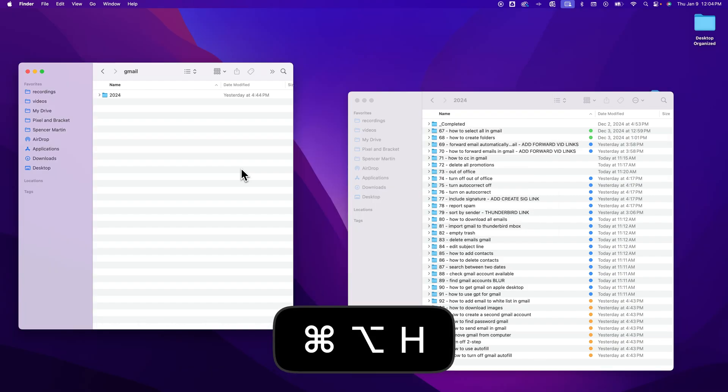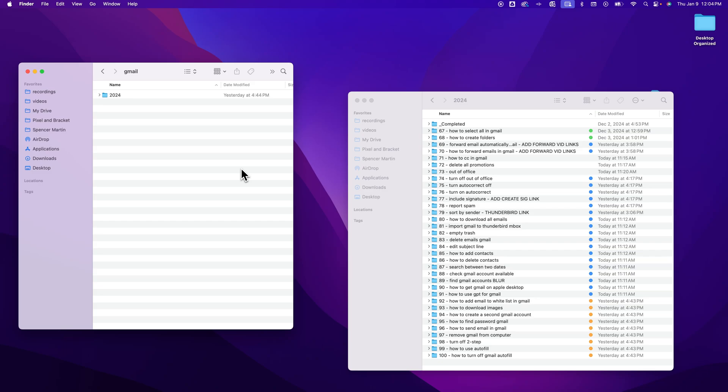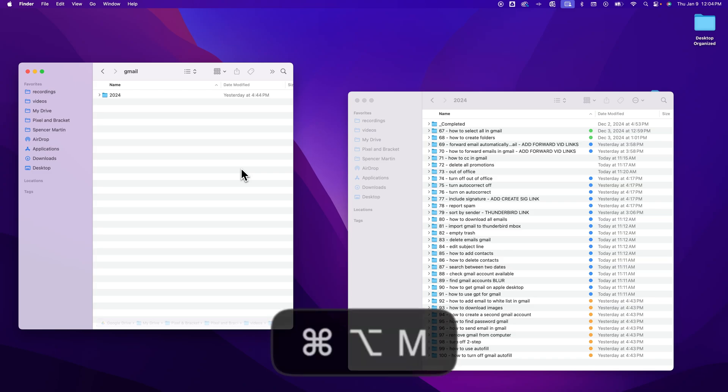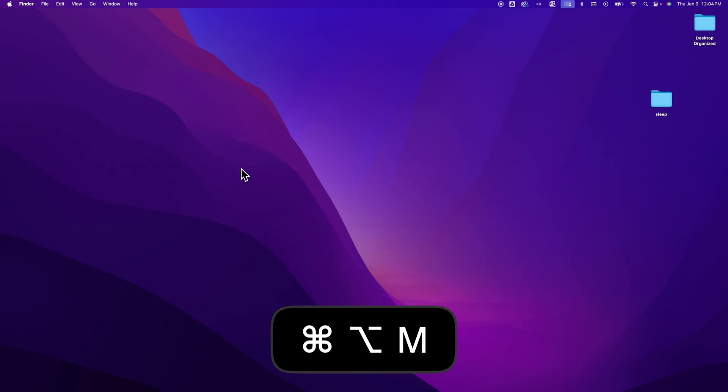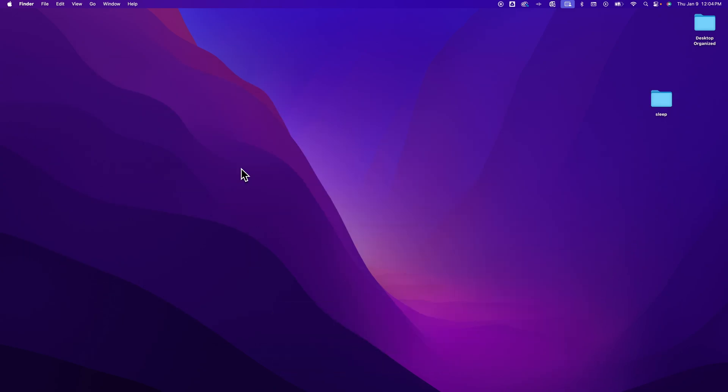And then whatever's left of that app, there could be multiple windows, it could be multiple Finder windows, you would do Option-Command-M, and that's going to minimize all of the windows of that app.